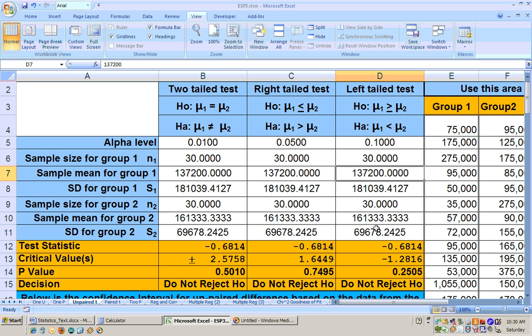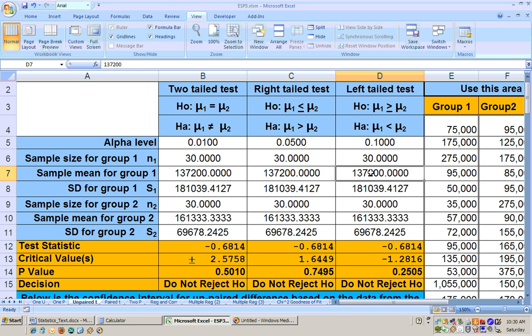So again, we would summarize this: at any alpha level, I was unable to show that the average home values in County B were significantly greater than the average home values in County A.